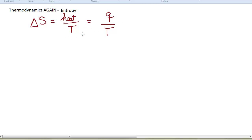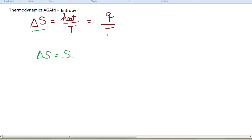What we want to do in this video is talk in generalities about whether we can look at a system and determine something about the entropy change for it. Entropy is a state function, which means that a change in a state function is equal to some final value minus some initial value. We saw state functions back in our energy chapter in Chem 1.